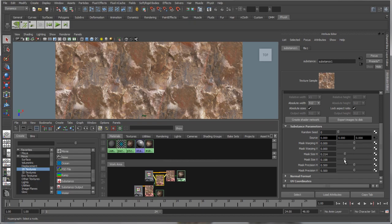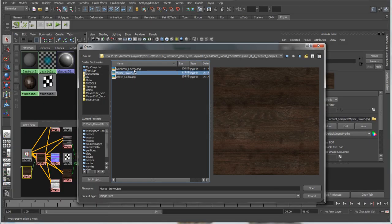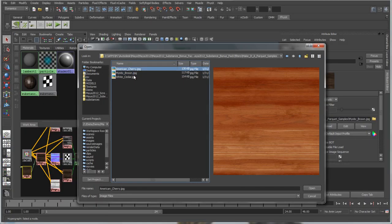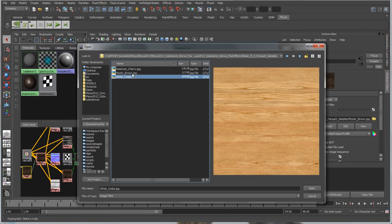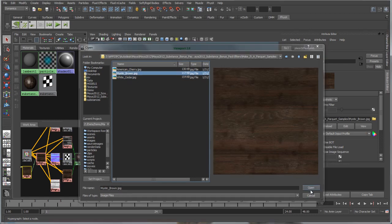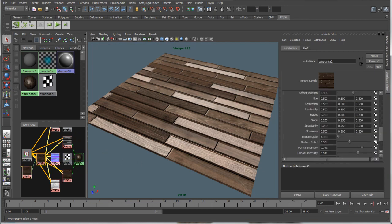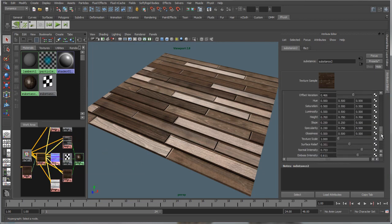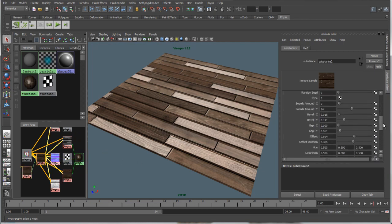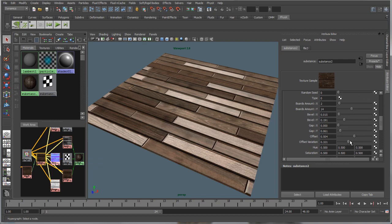A parquet filter also exists in the Substance Bonus Pack for Maya that produces a parquet floor effect out of any existing wood map. This filter provides a very quick and efficient means of creating a dynamic procedural floor effect that could be stored as a shading network or in the form of exported bitmaps.